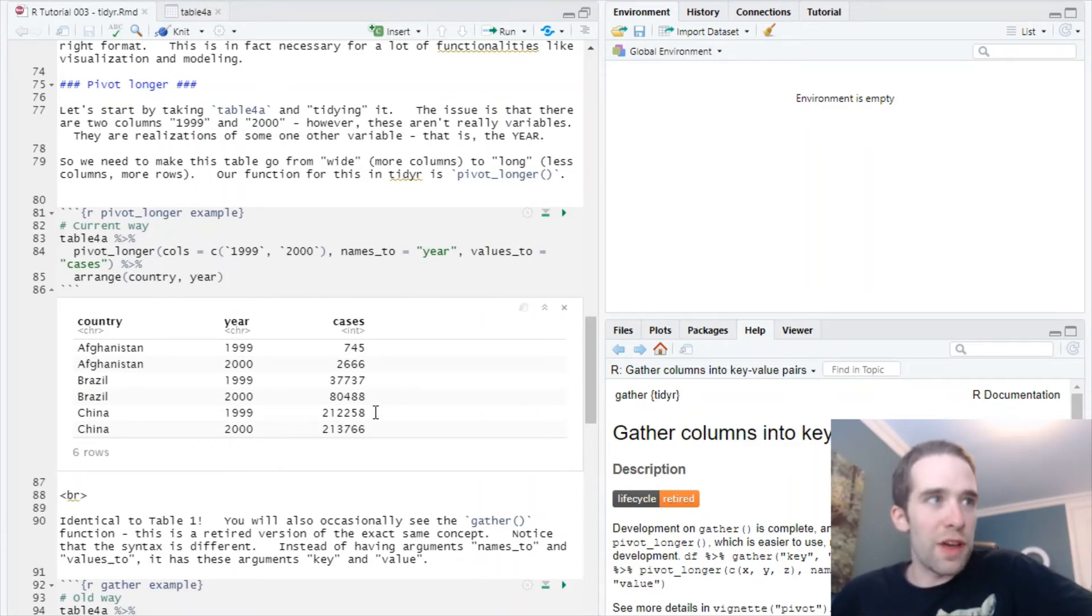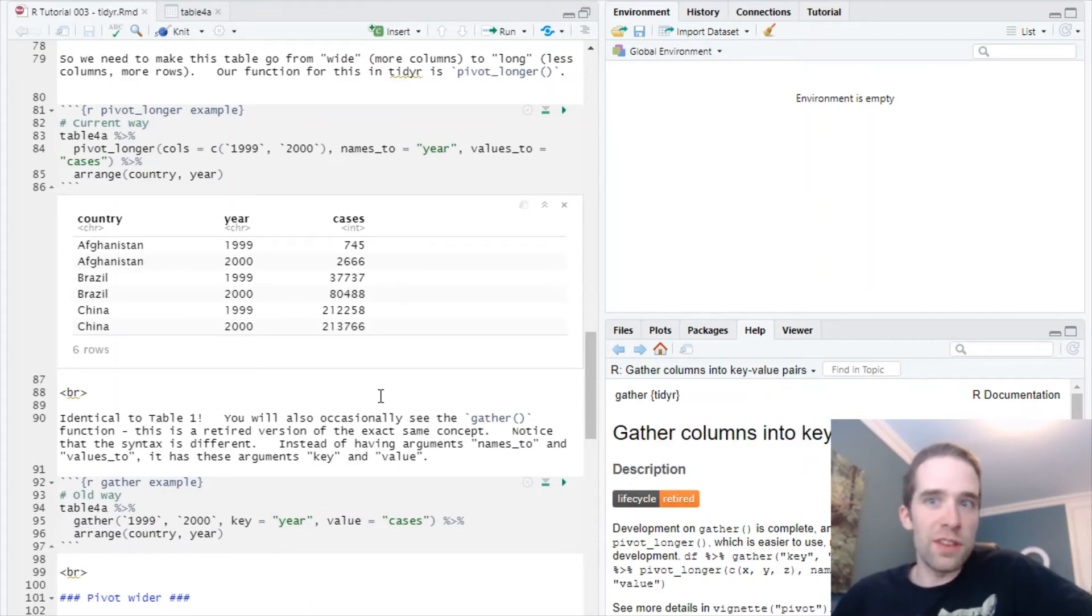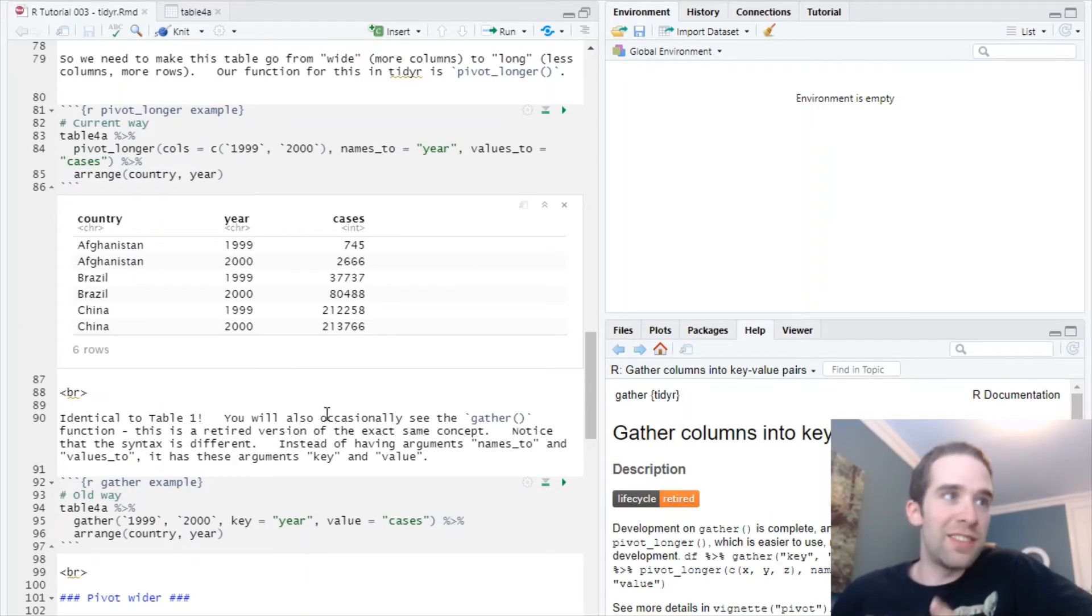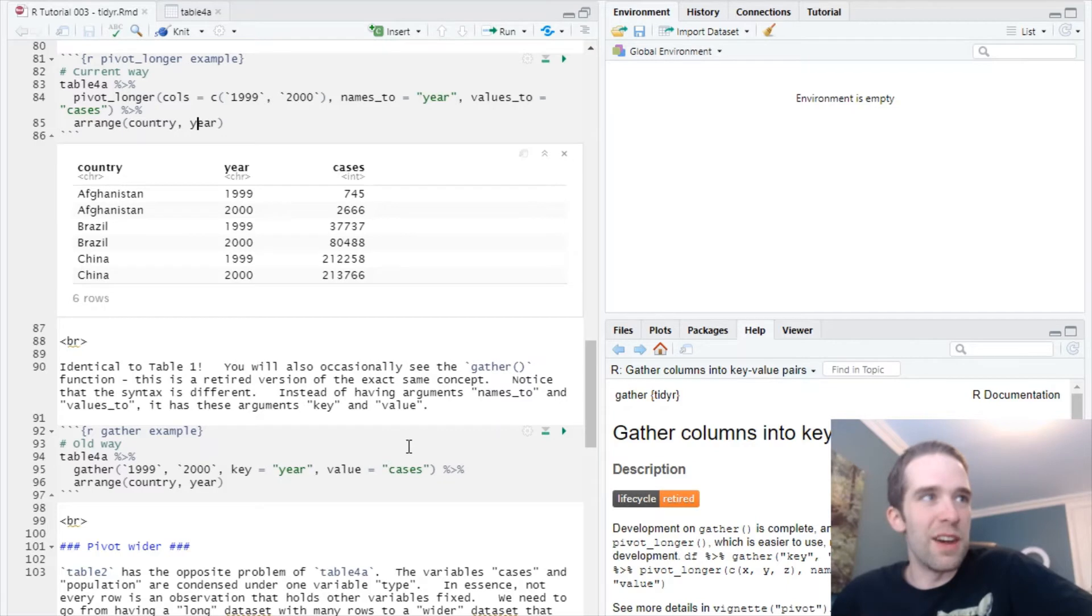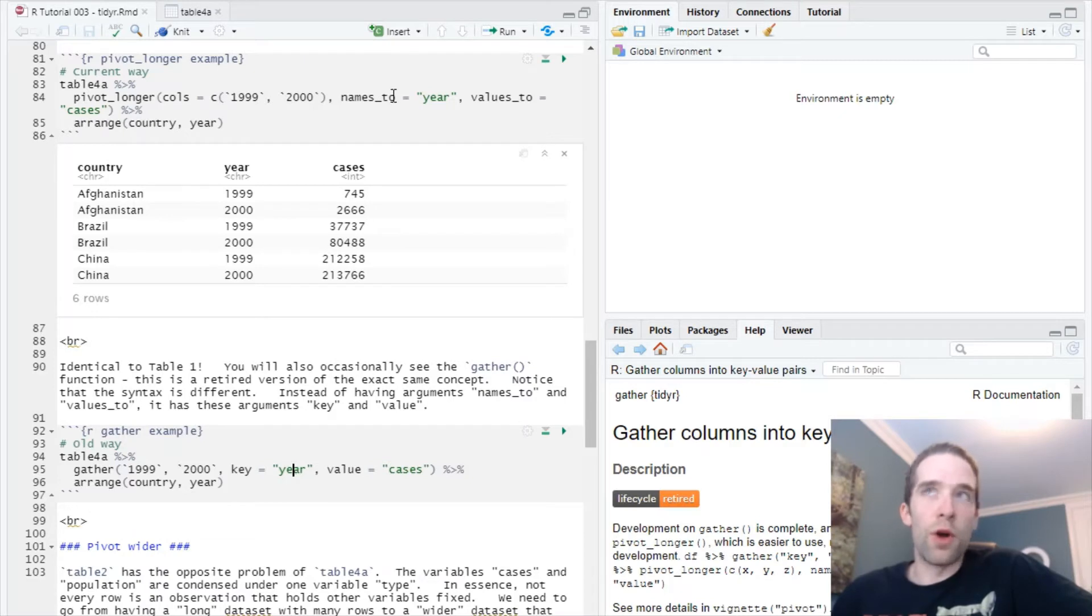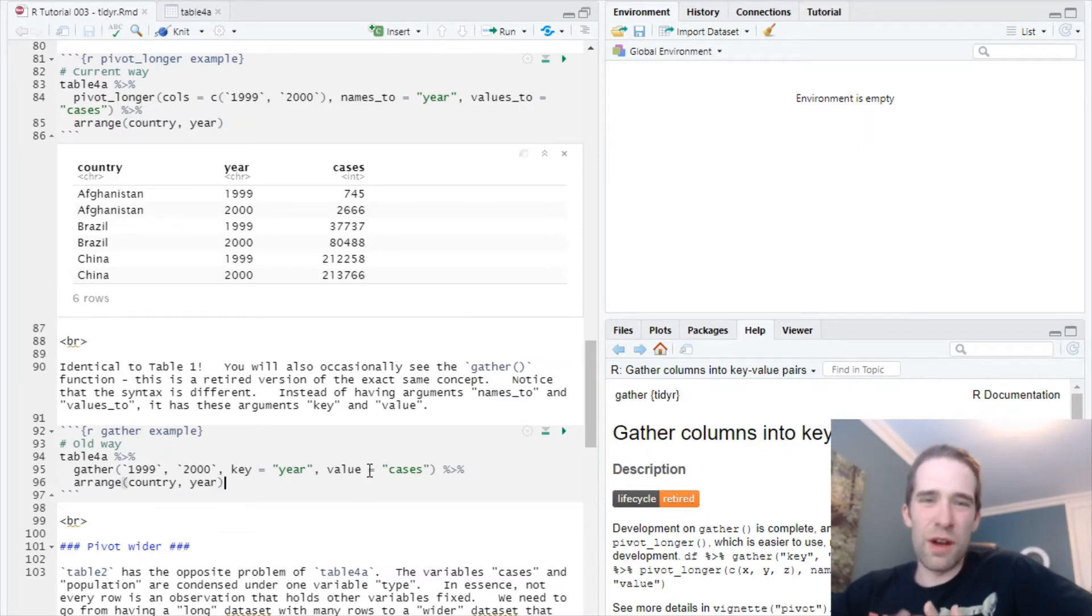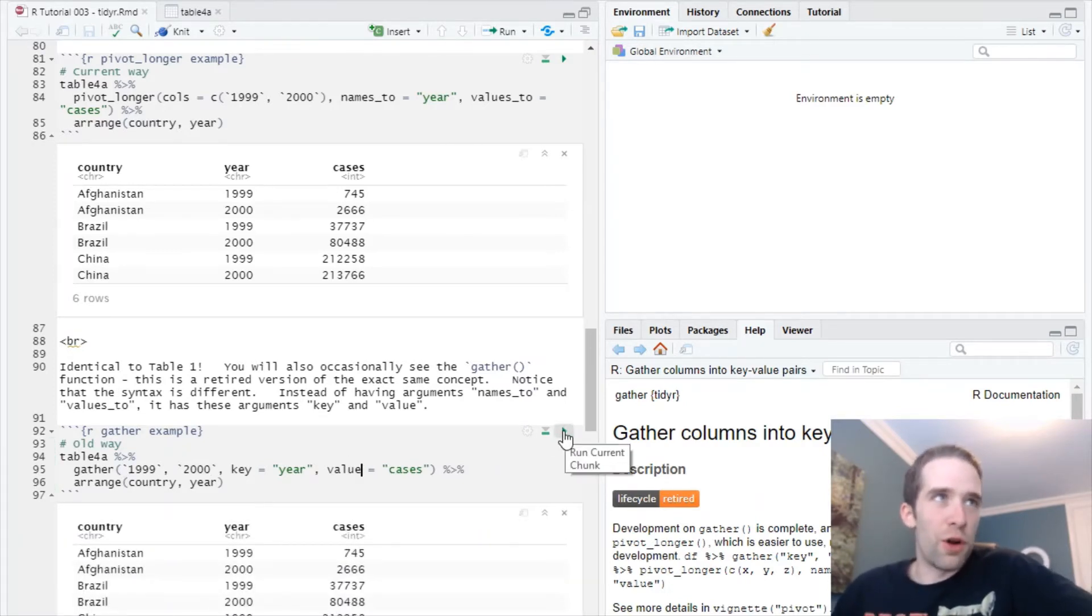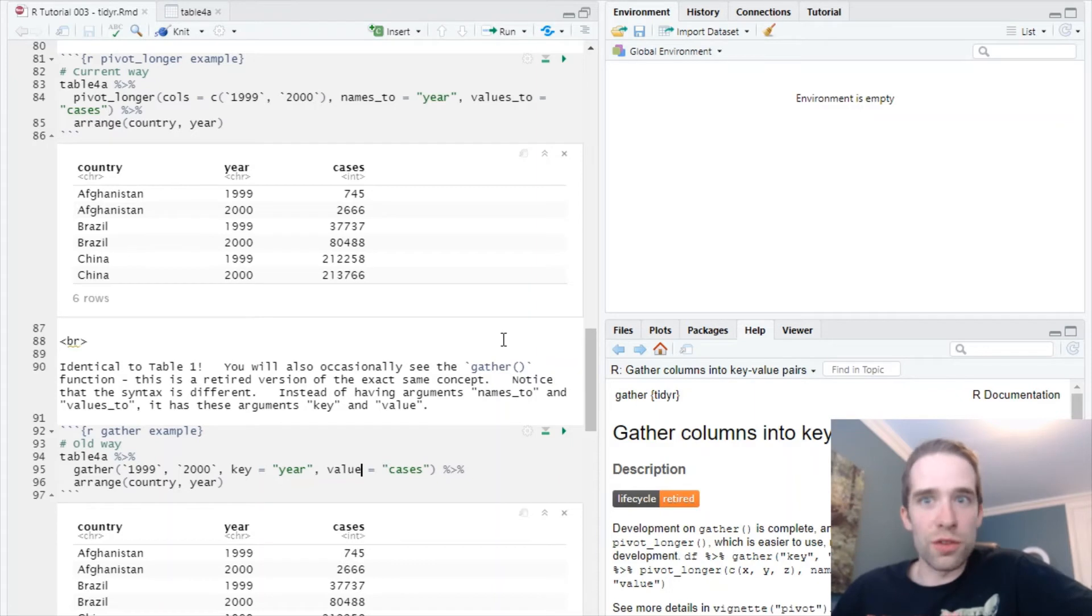One other thing I'm going to show you is the old gather function, because I guarantee you're going to see this in some code out there. And once again, it is on the TidyR cheat sheet. It's going to do the exact same thing here, just the syntax is a little bit different. You start here by just specifying the columns that you want to gather - that's 1999 and 2000. Then instead of the argument names_to, you have an argument called key; instead of values_to, you have value. So the syntax is very similar, except you just manually specify the columns and these argument names are different. But you can confirm just from looking - I ran the exact same procedure these two different ways and I have identical results.